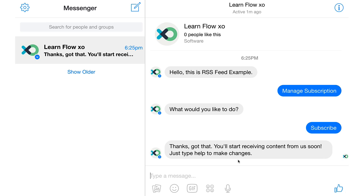We've successfully subscribed to the RSS feed and will start receiving content directly in Messenger.